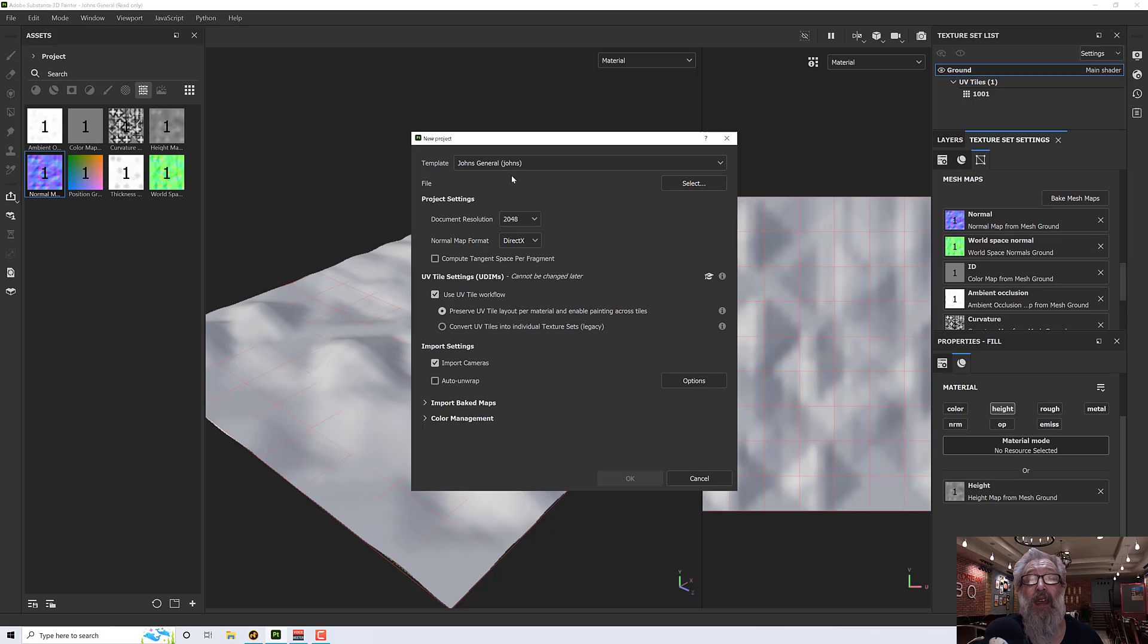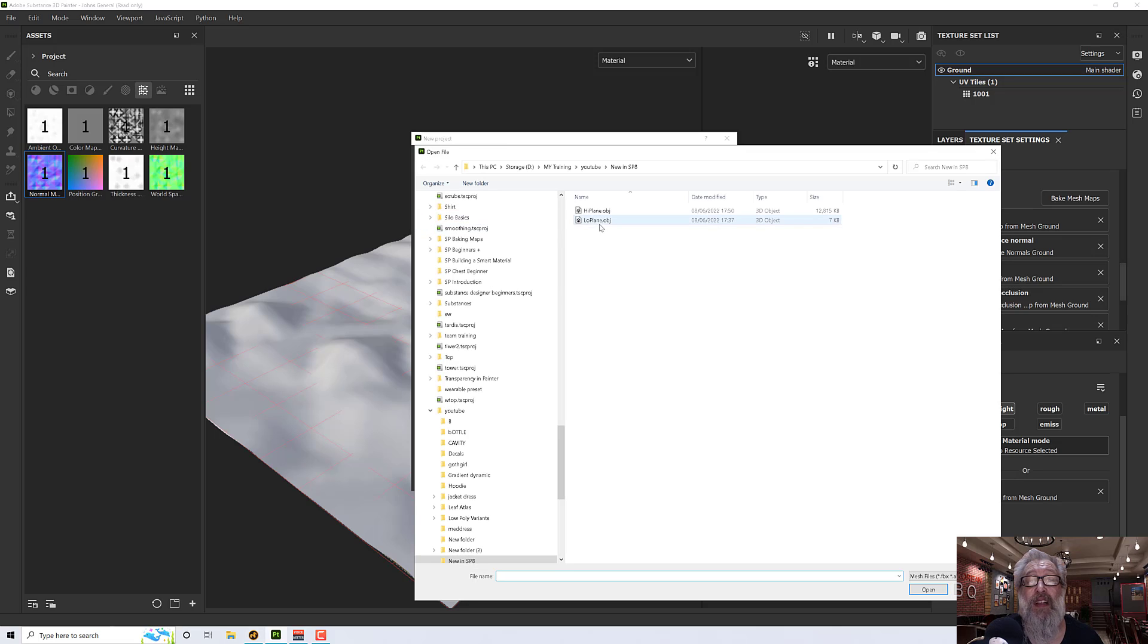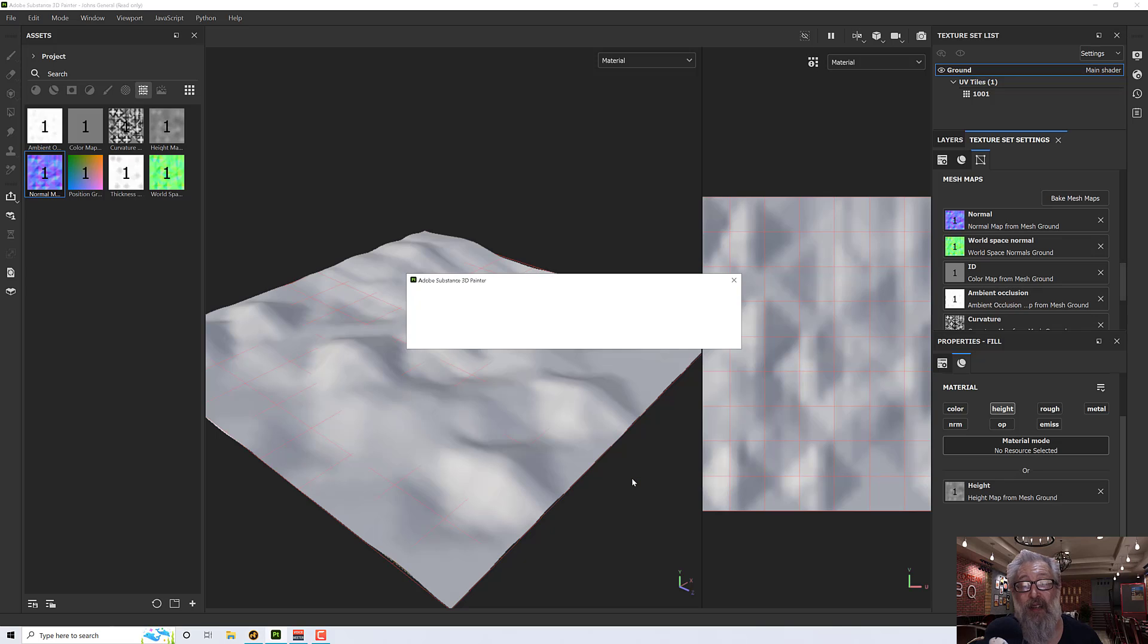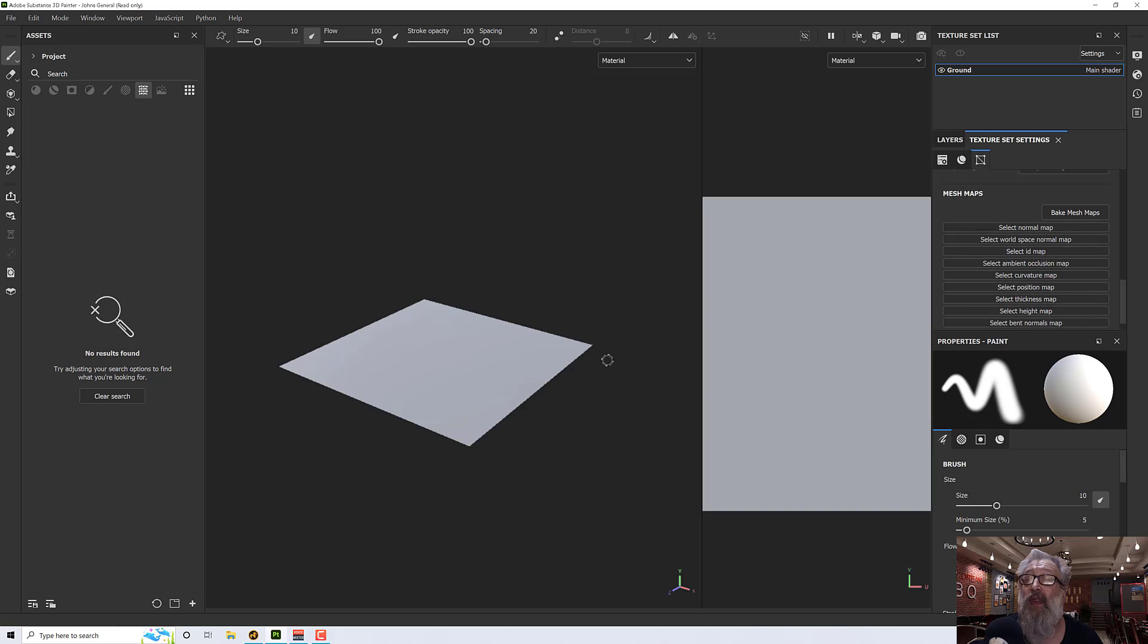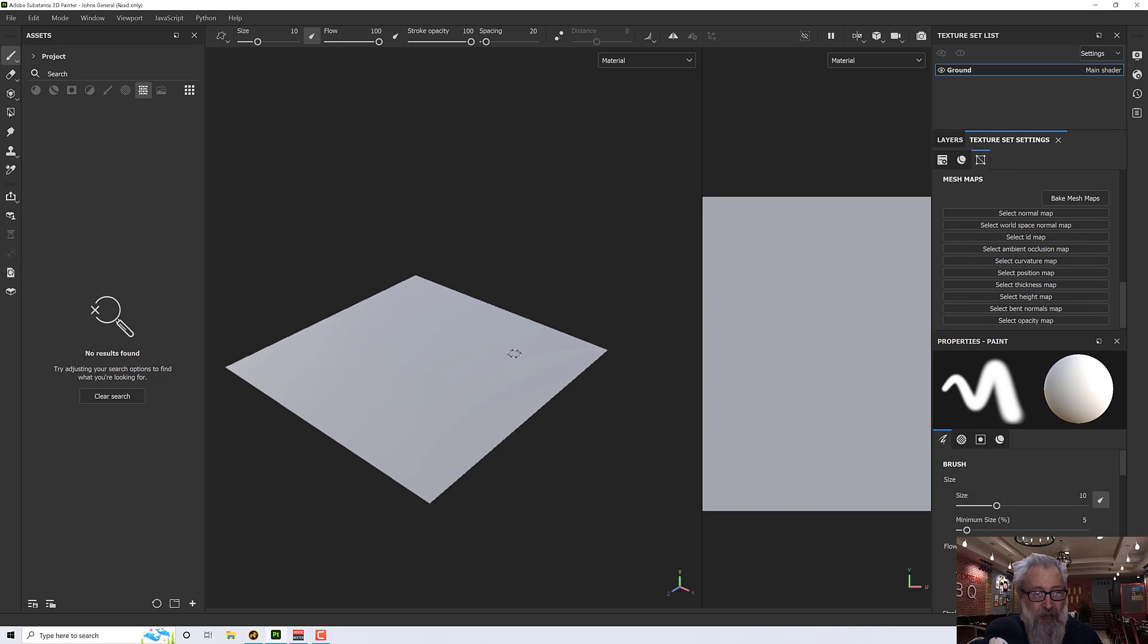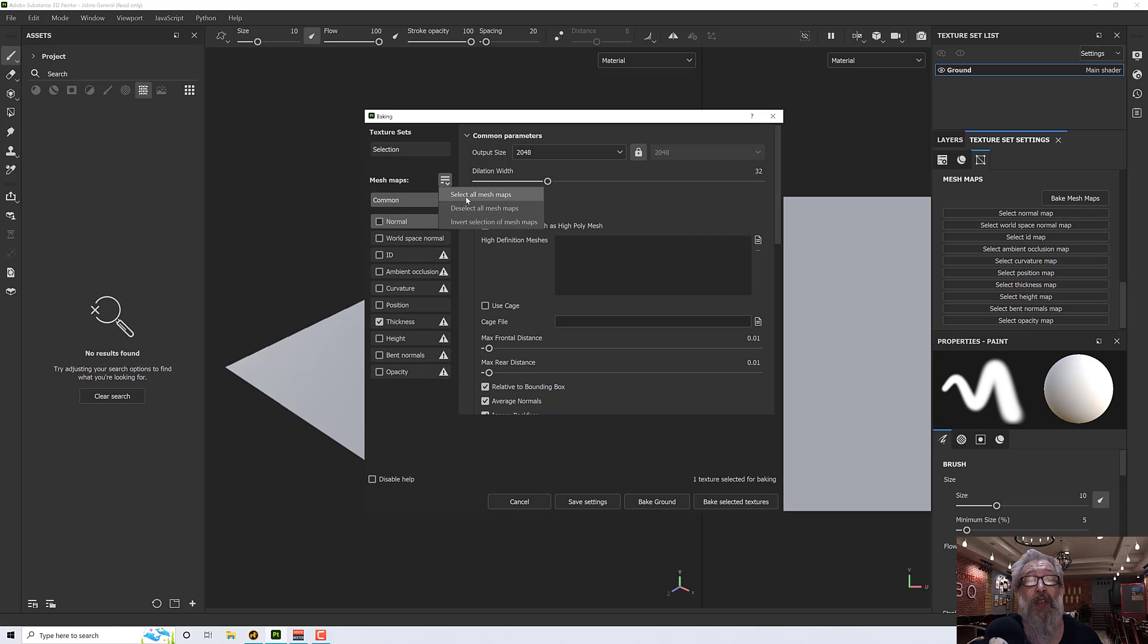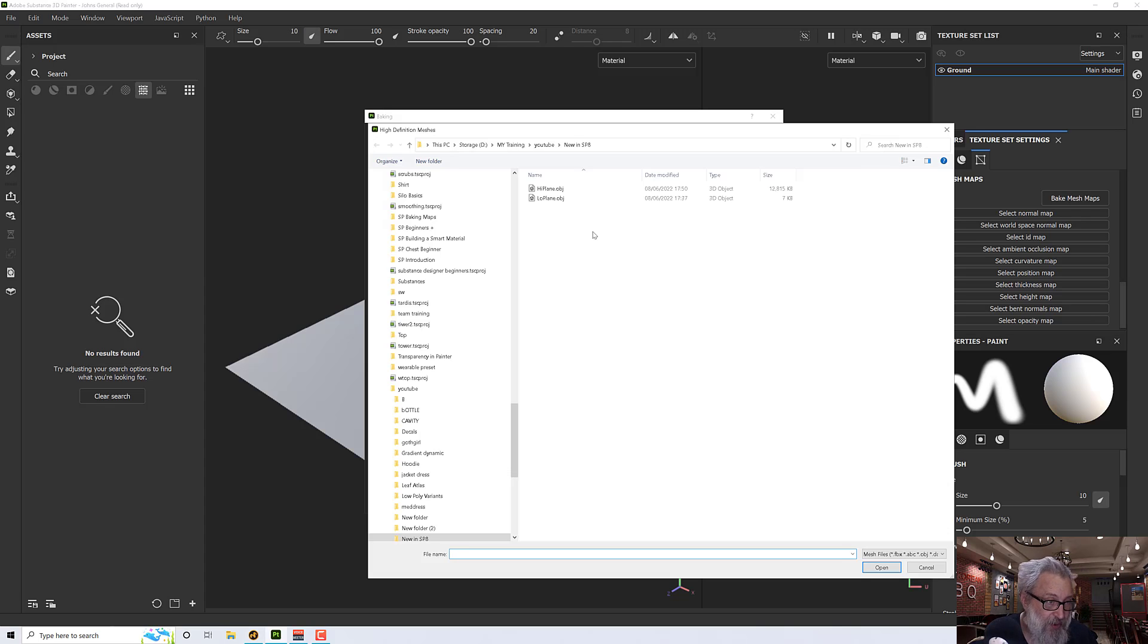So we'll go new, select, I want my low plane, and 2048 is fine just for this. It's not UV tile workflow. Click OK. I'll discard my old project, and there we go. Now when we go to bake maps we get all sorts of things down here. I'm going to turn everything on and then turn off the bent normals and opacity, and then in the common settings I'm going to go and find my high res plane. I've exported them both as OBJ files from Modo.